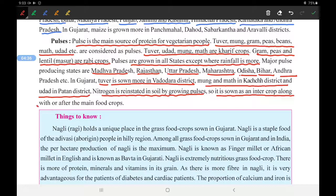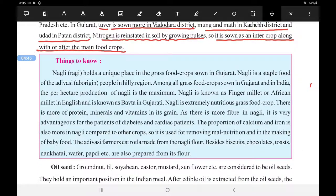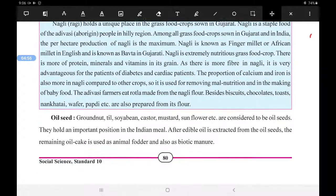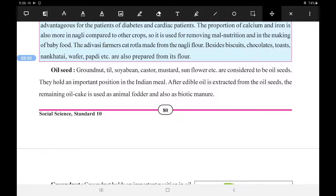Ragi is another grain crop mentioned in this chapter. You may already know about ragi, and its description is given in the textbook, but we will not cover it in much detail here. Now we move on to oil seeds.